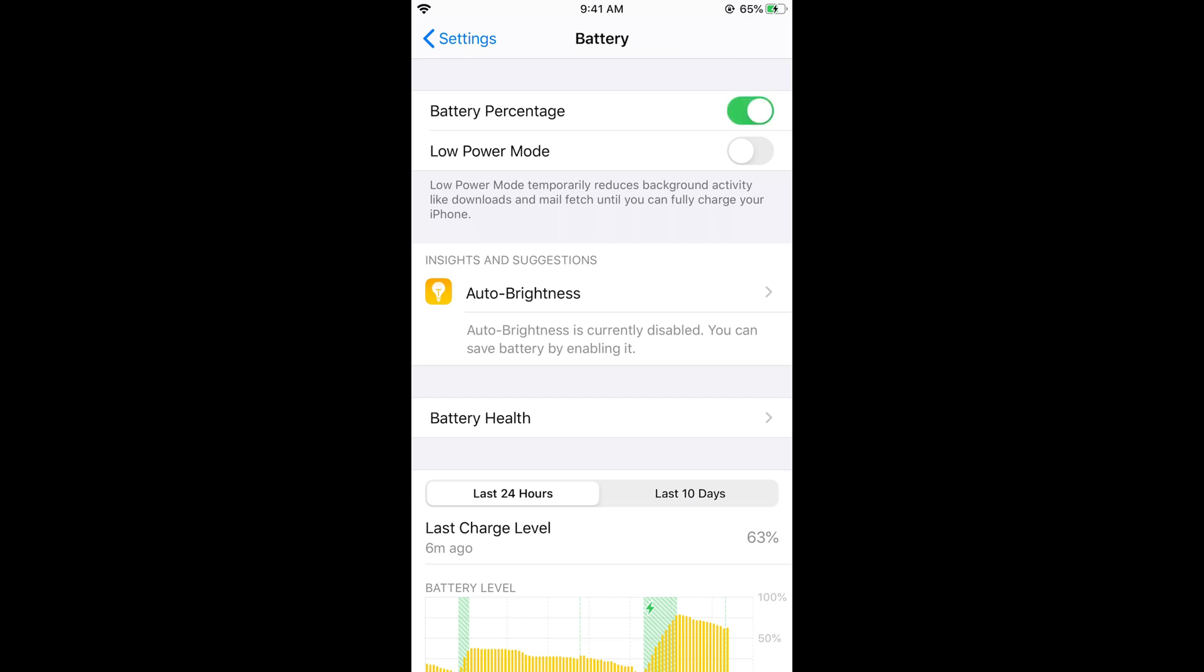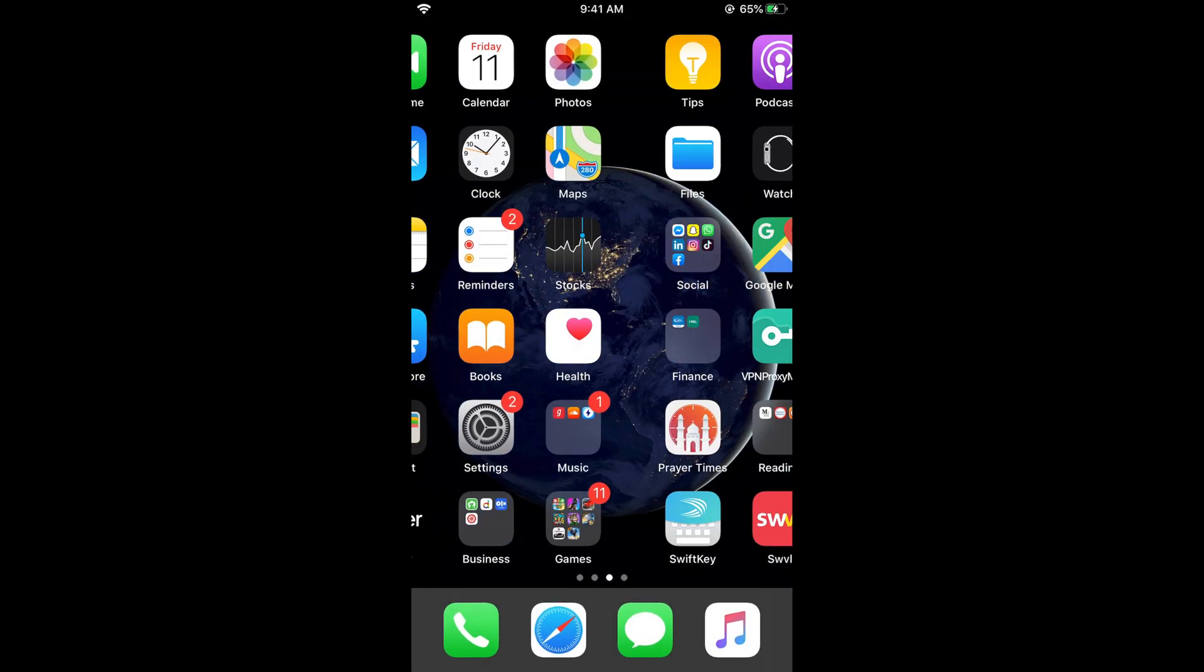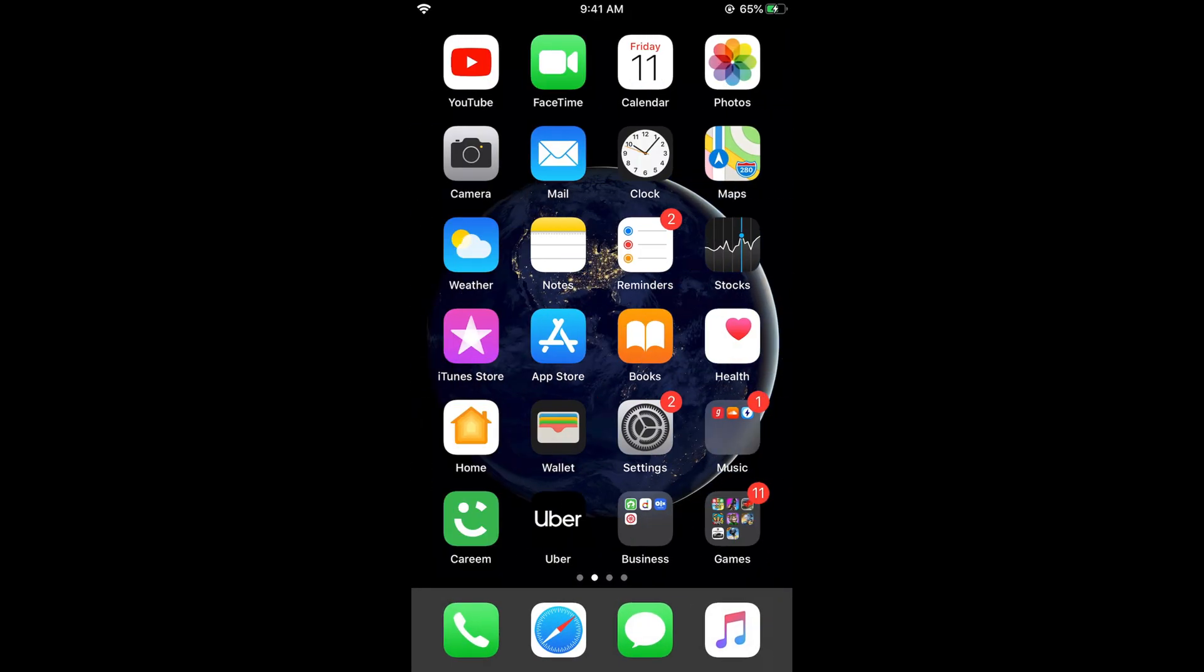You can also turn off the battery percentage, so it is up to you. Just turn off the Low Power Mode and turn on the battery percentage. If you go home, you can see there is a battery percentage at the right top corner.